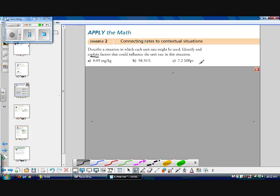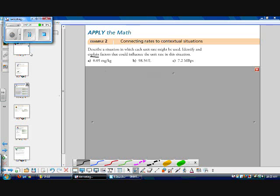7.2 megabytes per second. If it was mbps, that would be megabits per second, which is just much less than a megabyte. So we have 7.2 megabytes per second. This would be like maybe a download speed or an upload speed for getting something to or from a network from a computer. So things that could influence this rate would be if you had lots of computers on the network maybe. But yeah, that's all that this question is asking us.